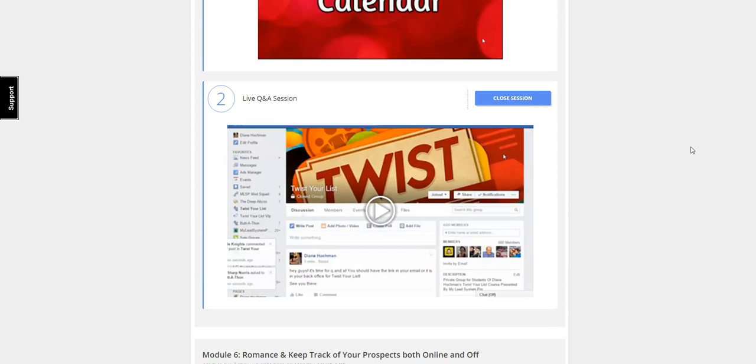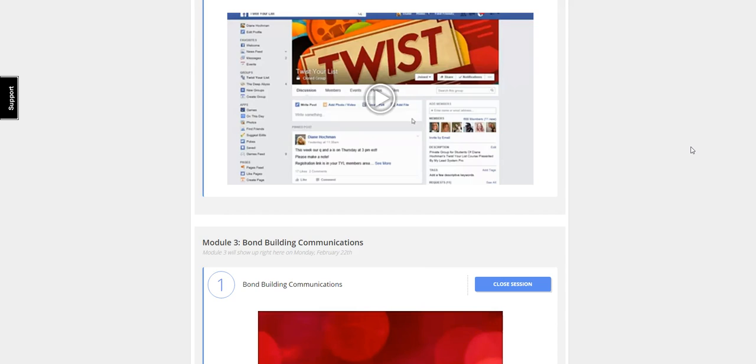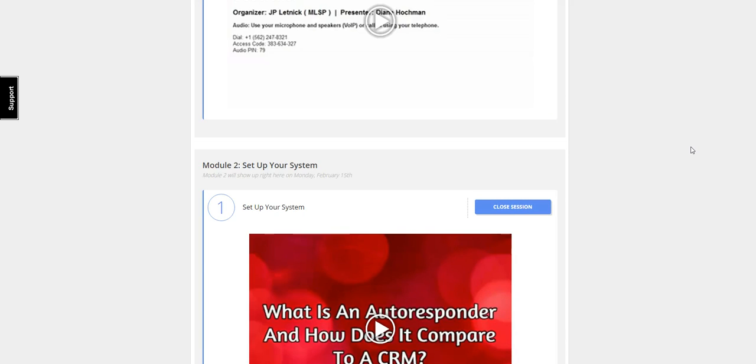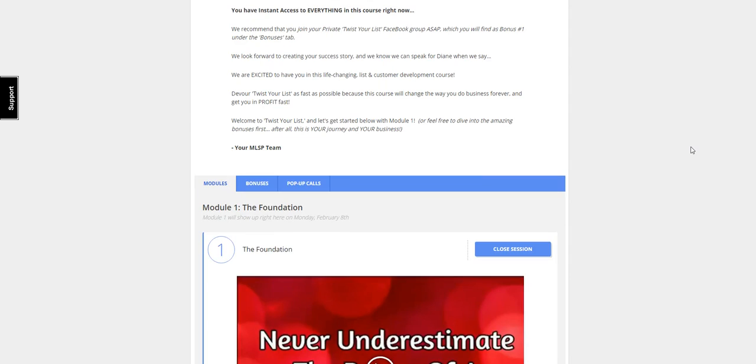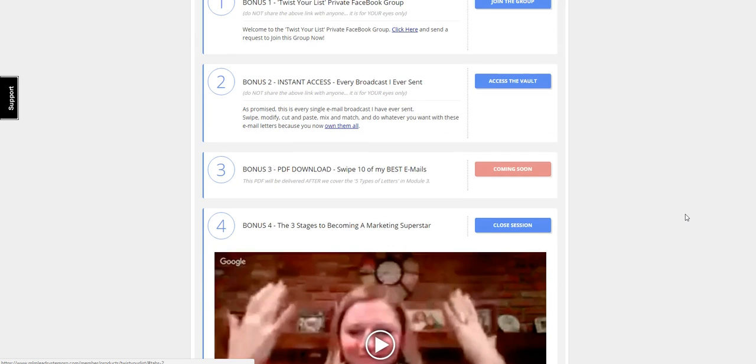She also includes some amazing bonuses under the bonus tab here, where you get access to a private Facebook group called Twist Your List, where Diane is very active. People can actually go in, write emails, post them in the group, and Diane will provide you feedback.